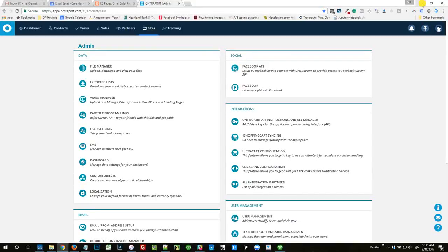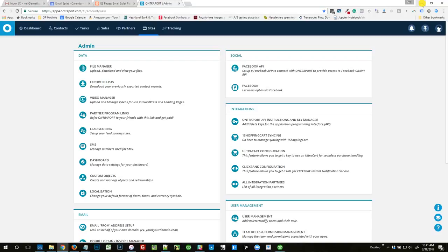Every once in a while in the Facebook group, I see people asking about this WooCommerce to Entreport plugin and why it stops working, why it's not doing what they think it should do. So I'm going to break down how that thing works, so you understand how that WooCommerce to Entreport plugin works. Basically, it works on something that's already built into Entreport.